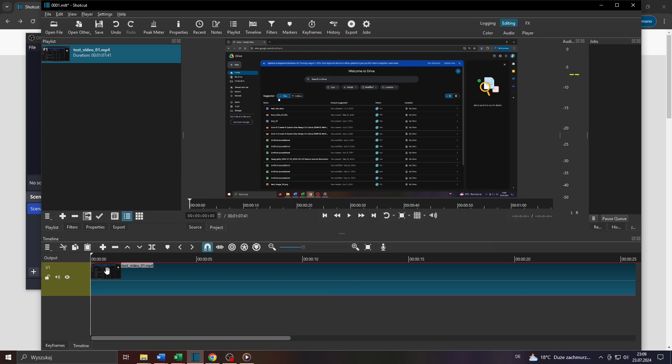Hey guys, what's up? In this video I will show you a simple trick to reduce the file size in Shotcut for your video clips. So let's get started.